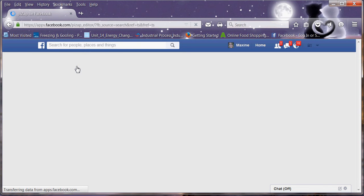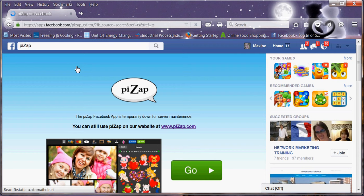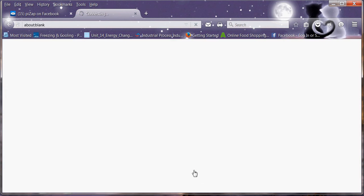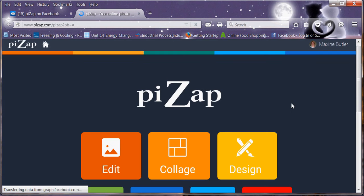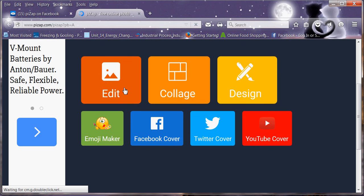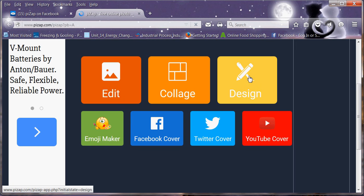Click on PicsArt app and then that uploads onto this page. Click go and that will give you a selection of what you want to do. Edit a photo, create a collage or design.